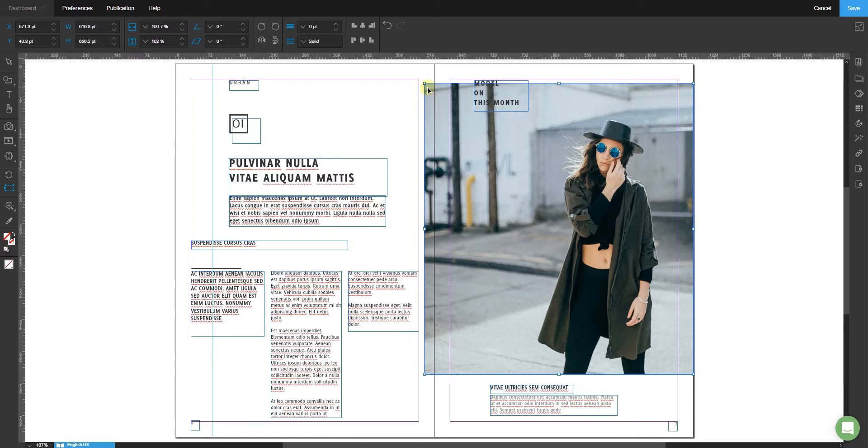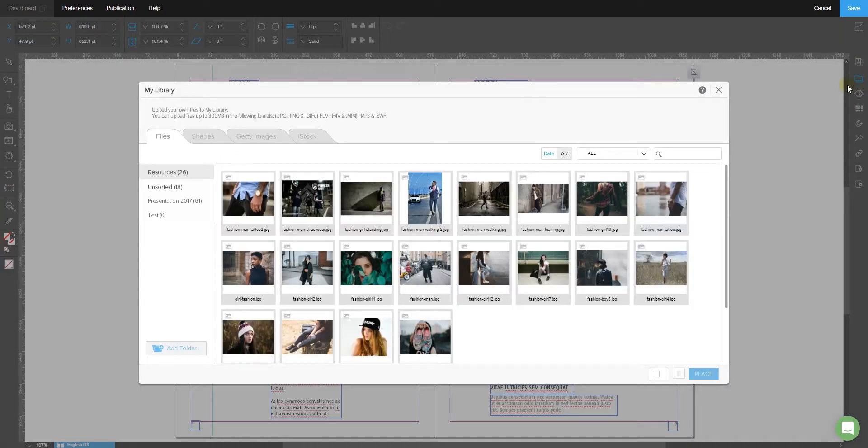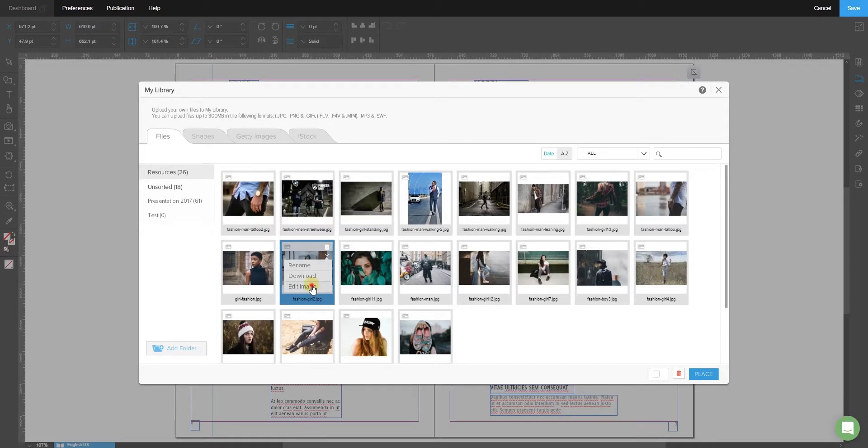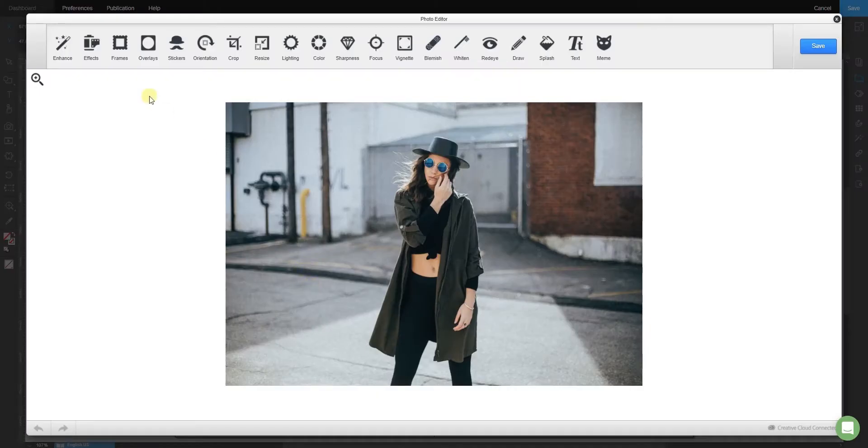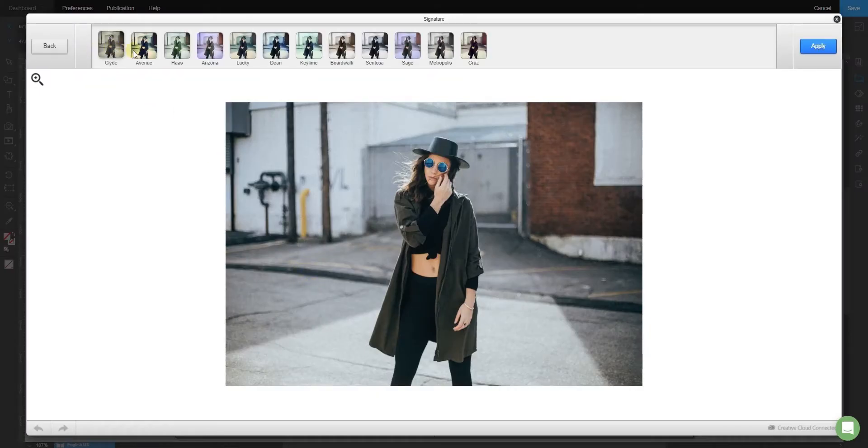You can also edit photos with our Photo Editor. Go to the Library tool, select the image you wish to change, and choose Edit from the drop-down menu. This will take you to the Photo Editor where you can play around with different effects and filters.